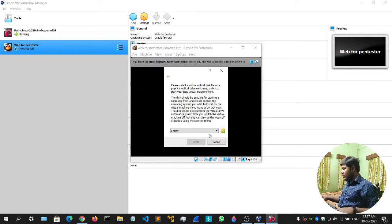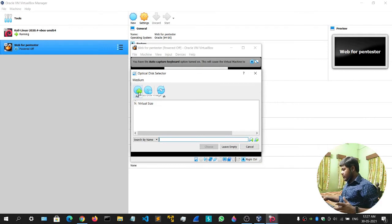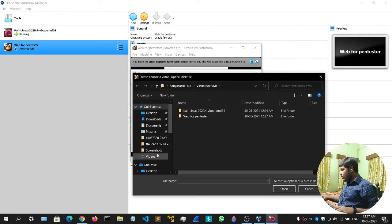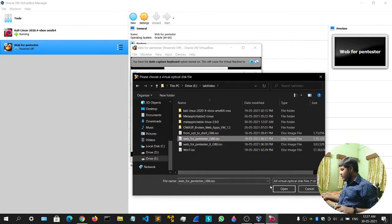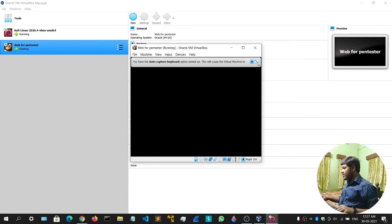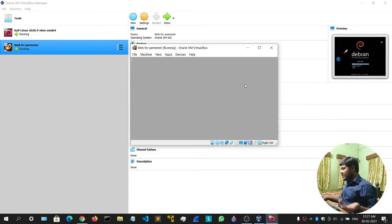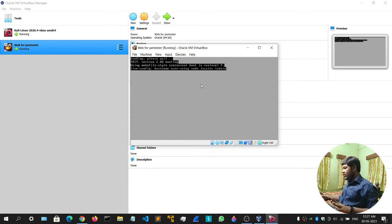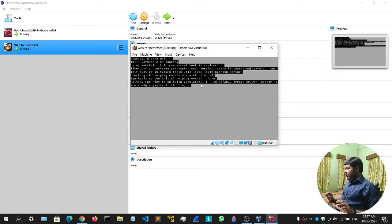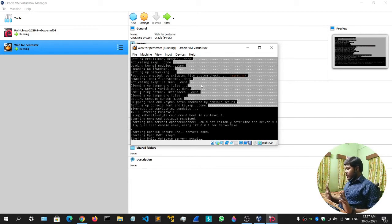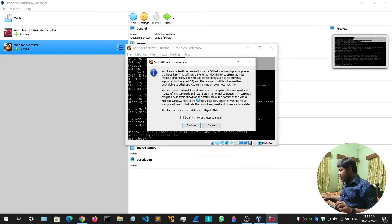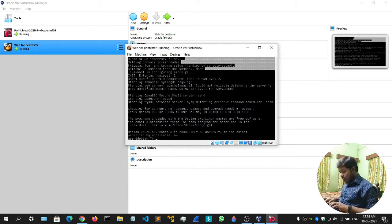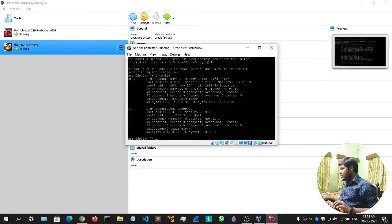Another box will open asking for the ISO file. Click the option icon, click Add, locate your Web for Pentester file. You can see Web for Pentester 1 — simply click Open, click Choose, click Start. It's that easy — no rocket science, just wait a while. It will show a login prompt like 'user' and 'debian'. Click into it and select 'Do not show this message again', then Capture. Type 'ifconfig' to get the IP address of this machine.